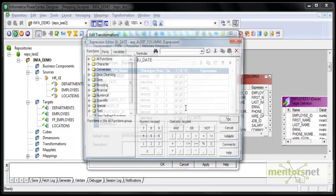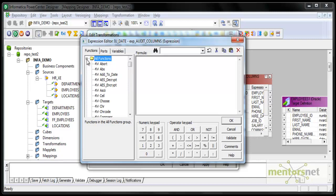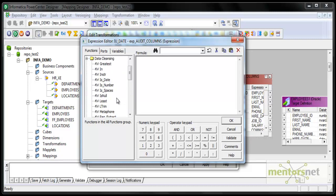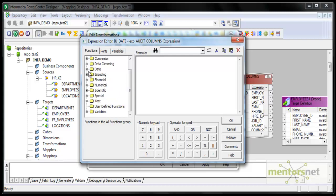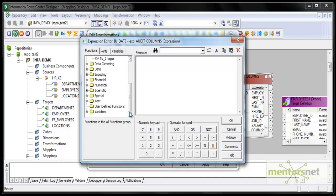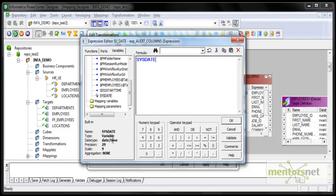This is an output-only port because I am generating the value here. When you open the expression editor, you have a lot of built-in functions — character functions like substring and trim, conversion functions like to_date, to_decimal, to_float, data cleansing functions like trim, ltrim, rtrim, instring, substring, and date functions like date_diff, get_date_part, and last_day. There are also built-in variables, including sysdate. When you select a variable, it shows you the data type, precision, and length so you know what to assign to your port. Always validate when you select something.